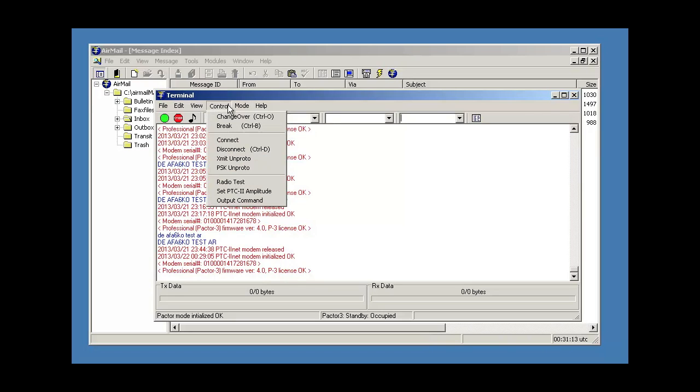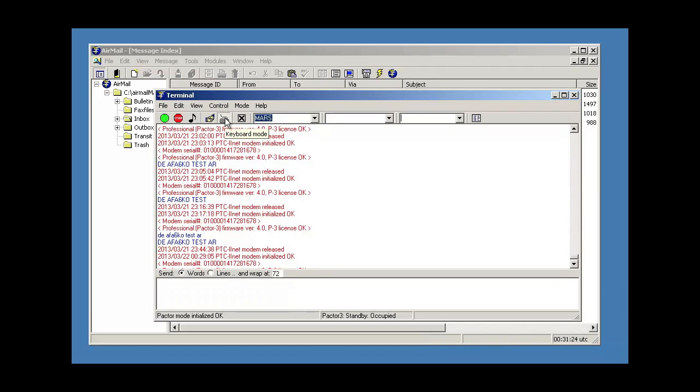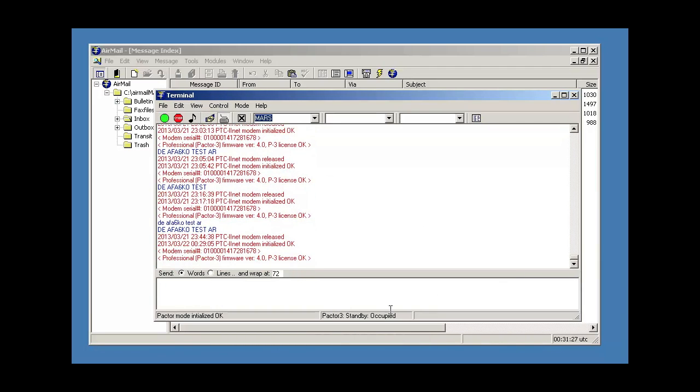Then on my side, what I do is I click on the control and use X-Proto to send the bulletin. I use the keyboard mode, and I'll type in a little test.